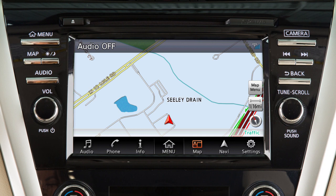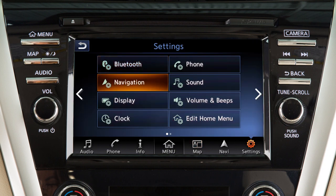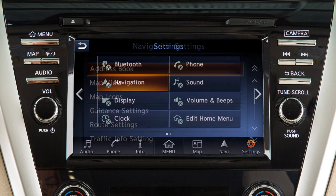To adjust the settings for the navigation system, touch Settings on the launch bar and then touch Navigation.